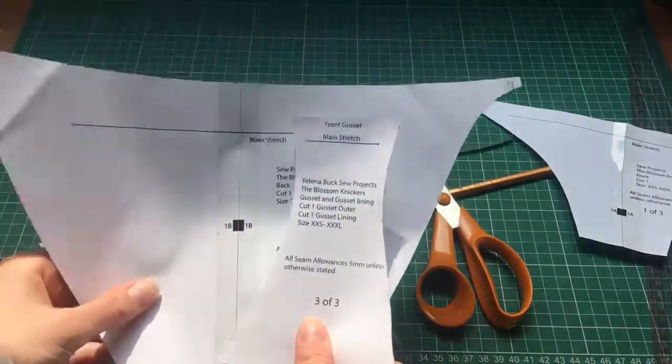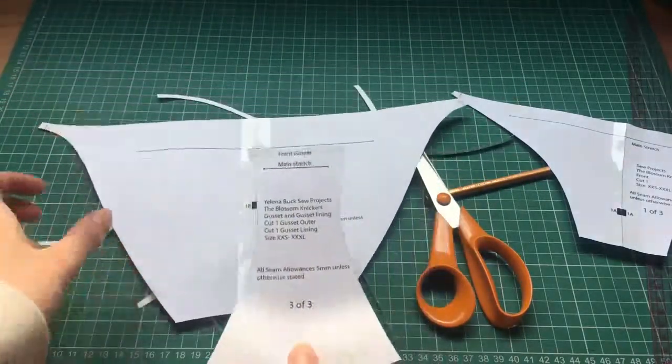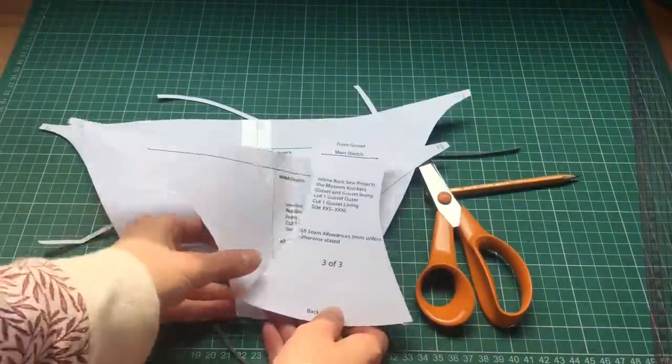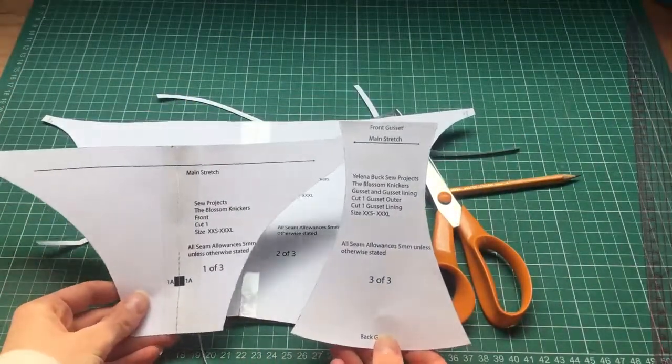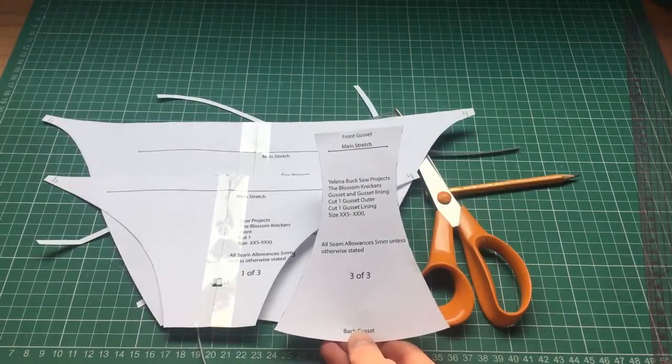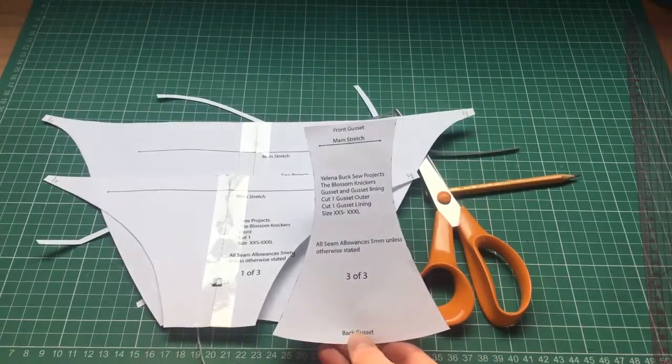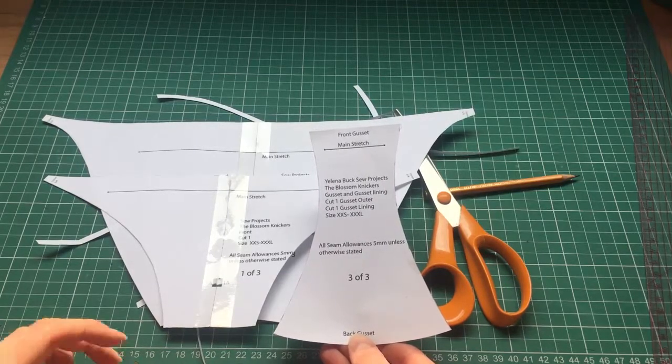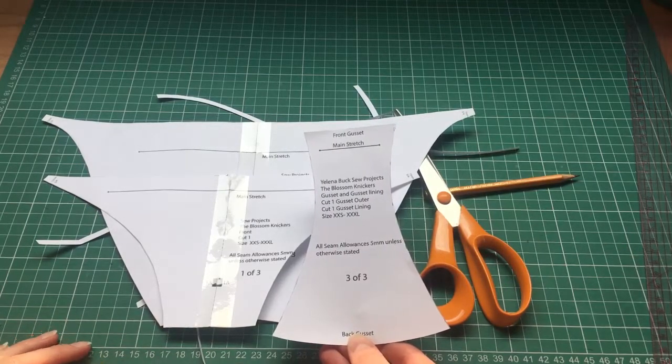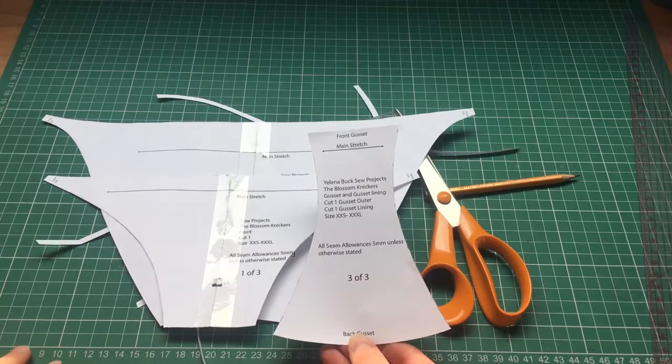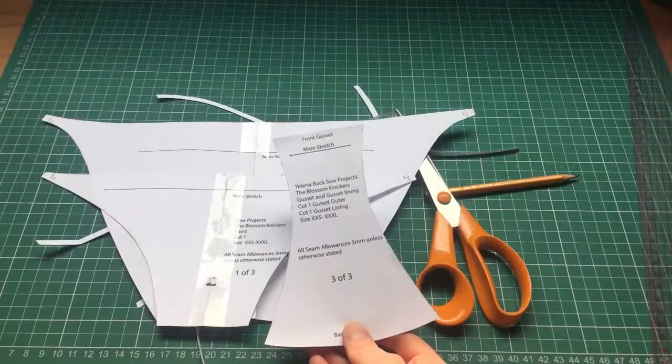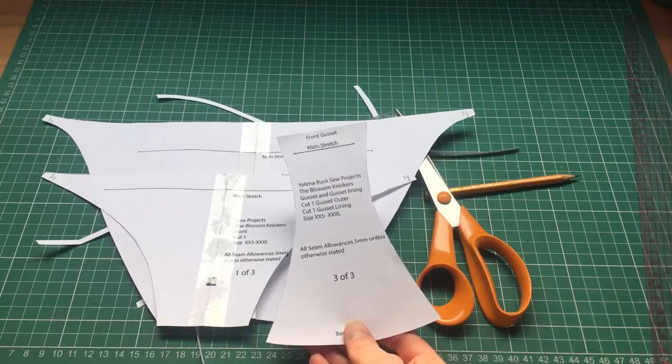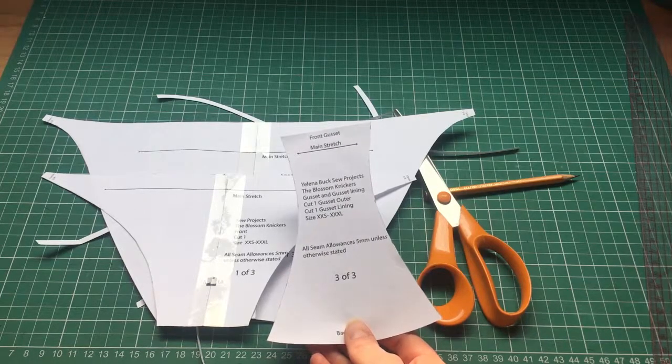So now all of these are prepared so I can now use fold-over elastic on my knickers. I'm going to be doing part two of this where I will show you how to use the fold-over elastic on the machine, because I know lots of people have problems with elastics. I hope you've enjoyed the tutorial today and hopefully I'll see you on the next one.